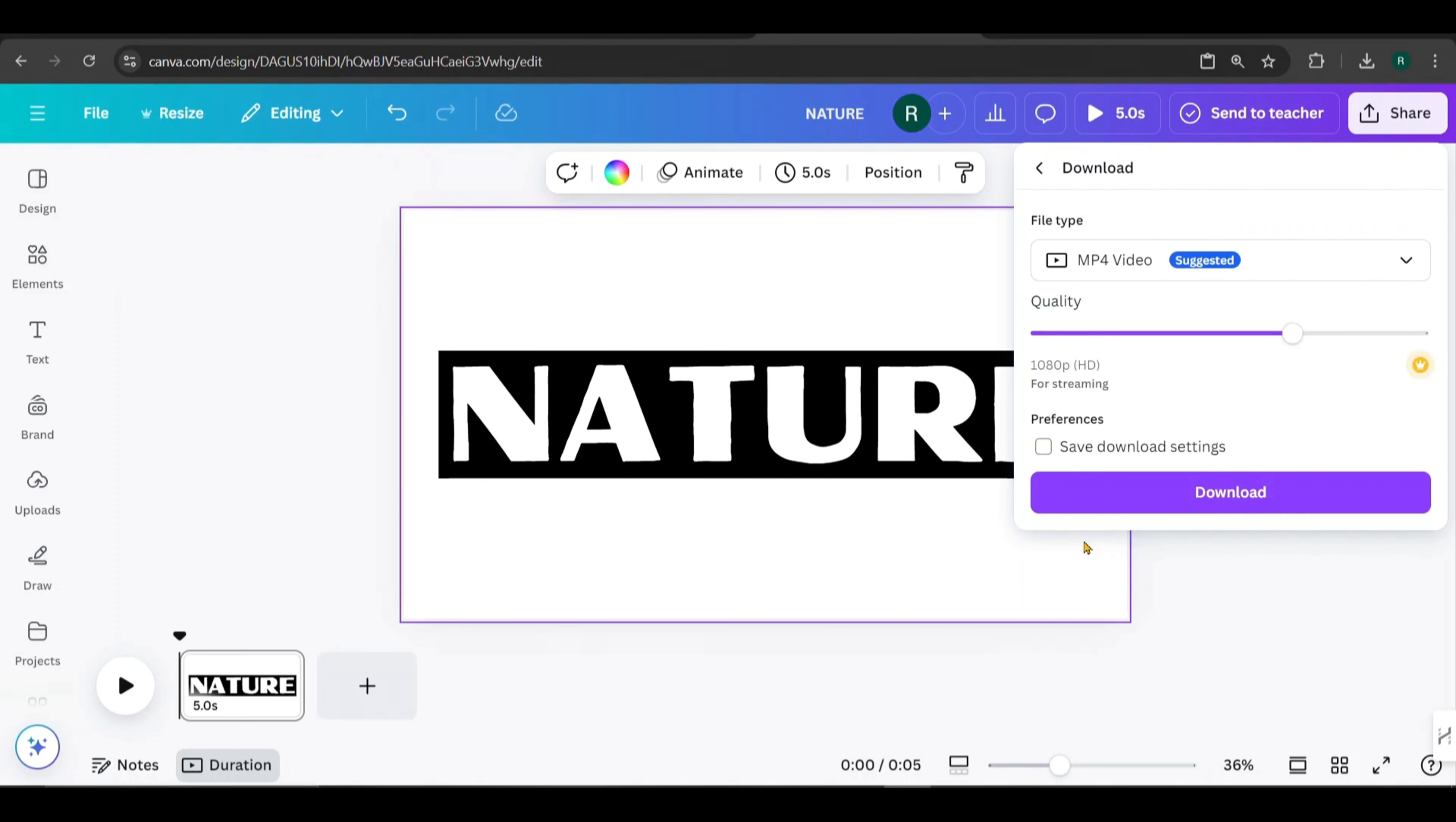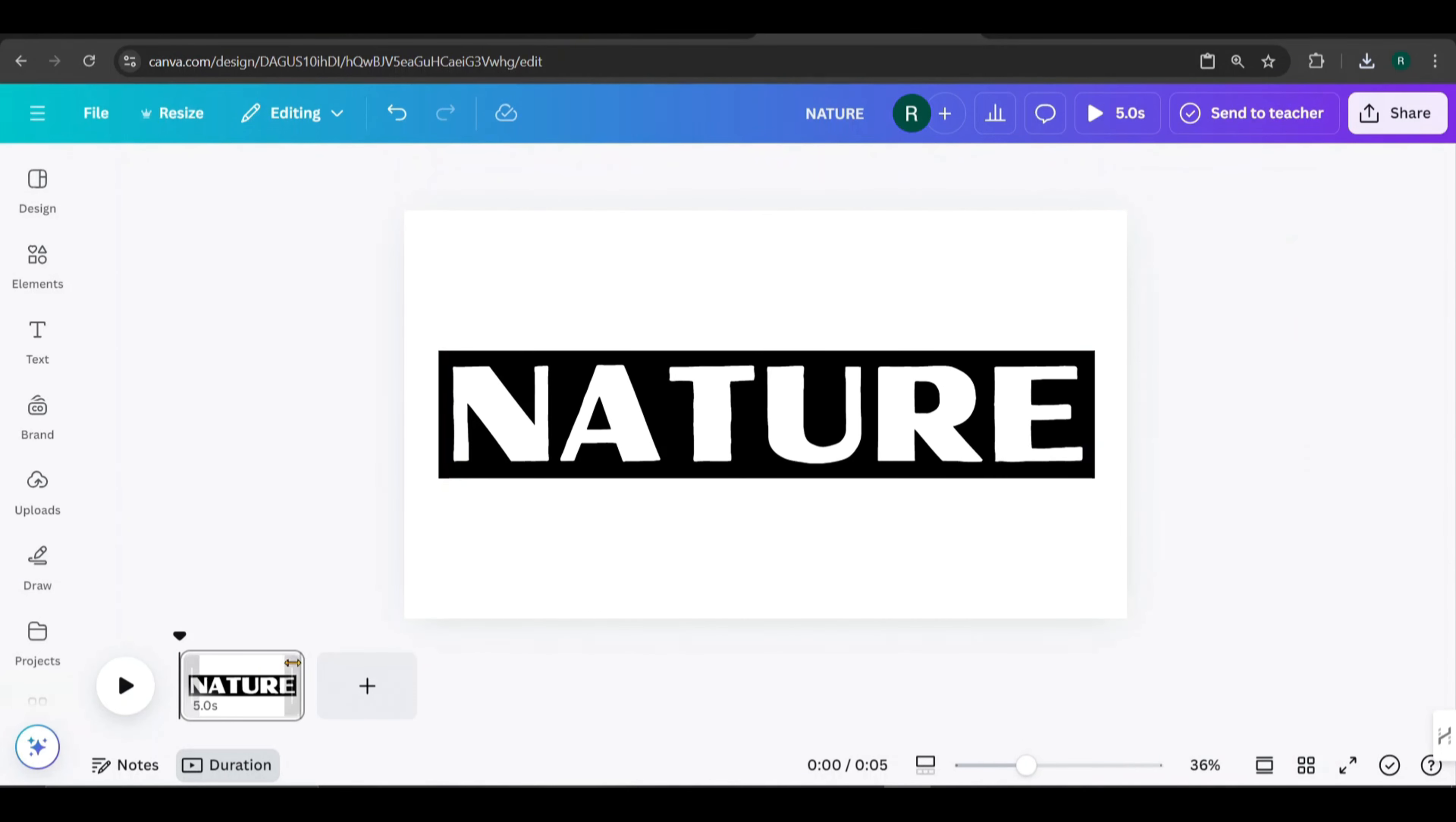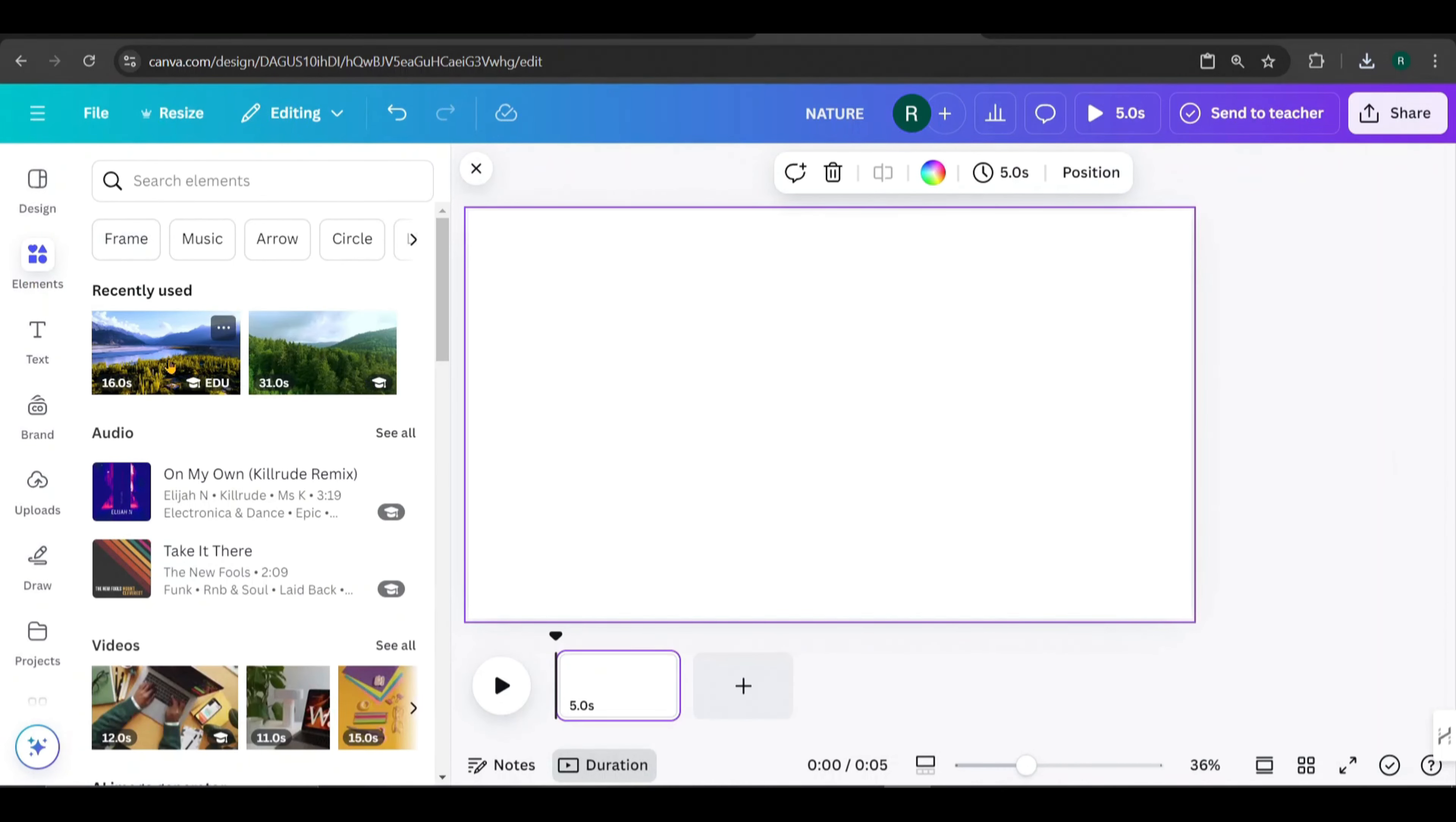This part is important to make it work visually. Adjust the rectangle to fit the text like this. Finally, go to Share, select Download, change the file type to PNG, and download it.